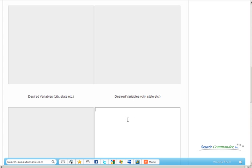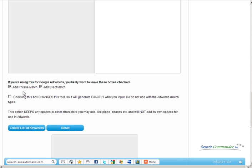If you want to use four sets of variables, then choose whether to use phrase match or exact match and hit the button to create a list of keywords.